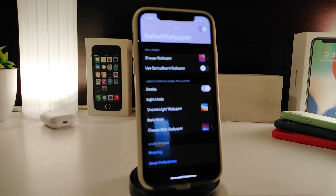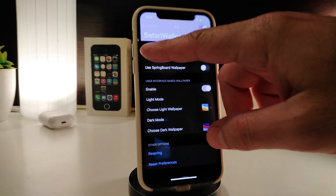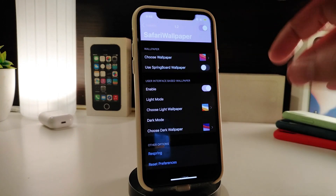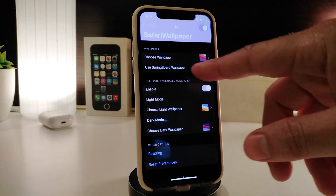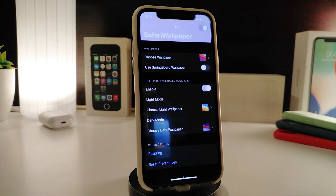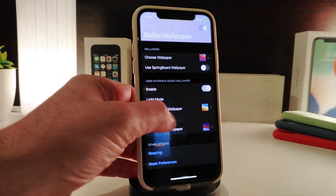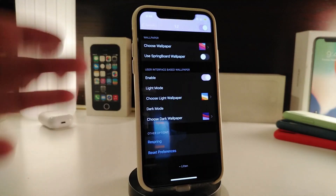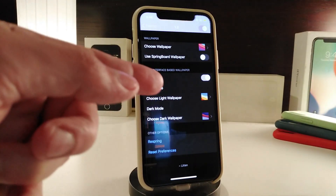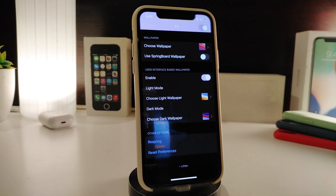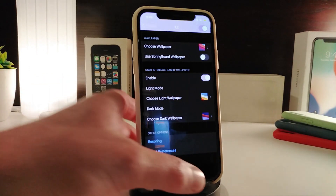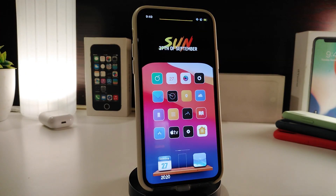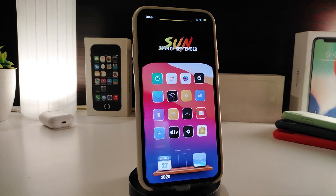After you download the tweak, go ahead and enable it. You can choose a wallpaper, or as I mentioned, you can use the Snowboard wallpaper by toggling that switch on. You also have the option to toggle light mode and dark mode, choosing a different wallpaper for each. Once you're done, make sure to respring. This tweak is called Safari Wallpaper.